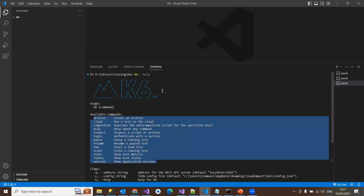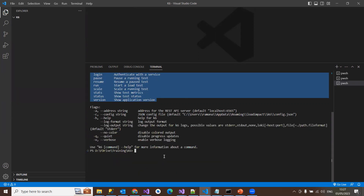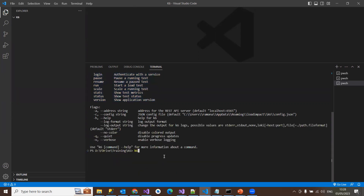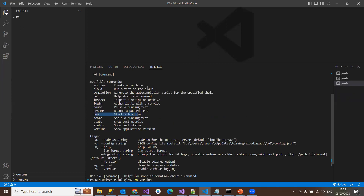If you want to see the version of the application, you use 'k6 version' and it will tell you the version of k6 installed on your system. You can also see stats for test speed. To run a load test you use the 'run' command, and there are a couple of other commands like 'help', 'completion', and 'cloud' — which is used if you want to run the load test on the cloud.